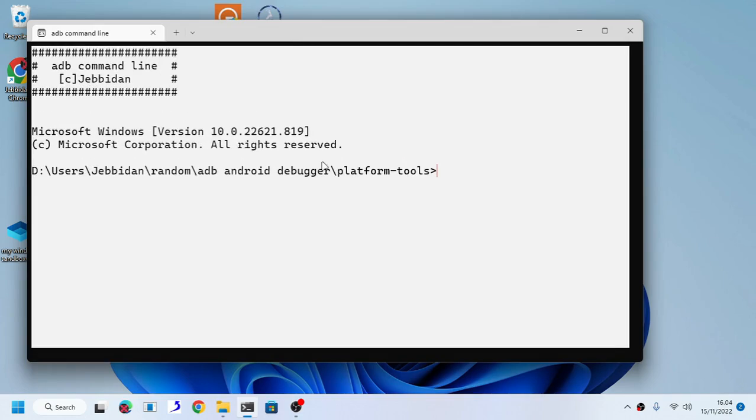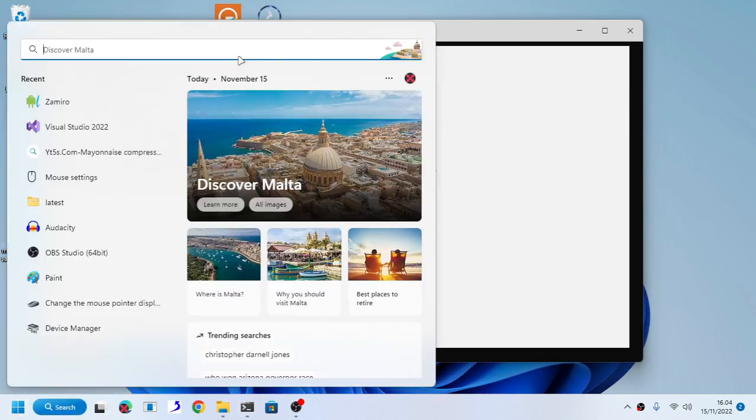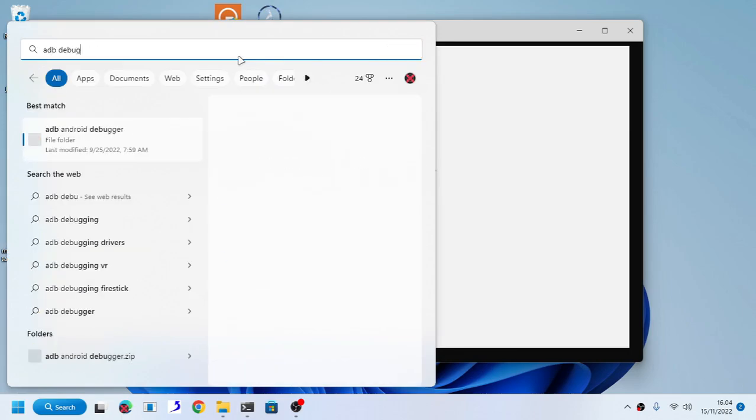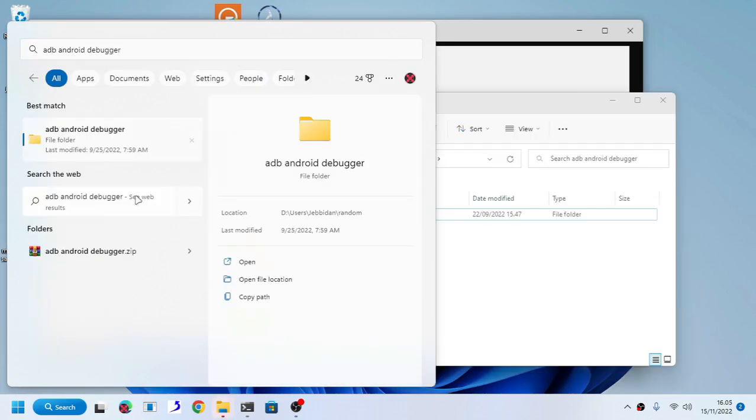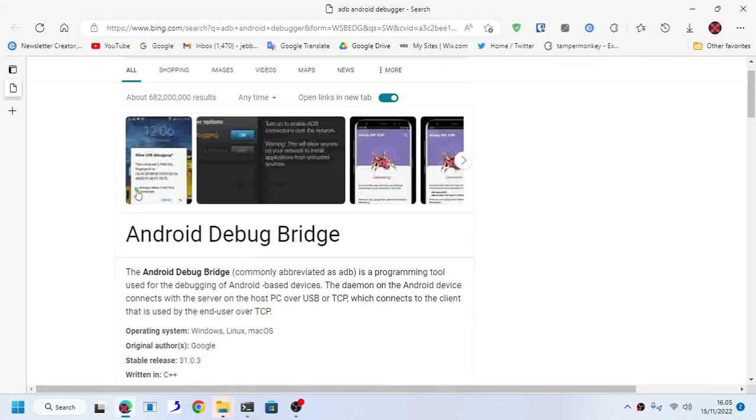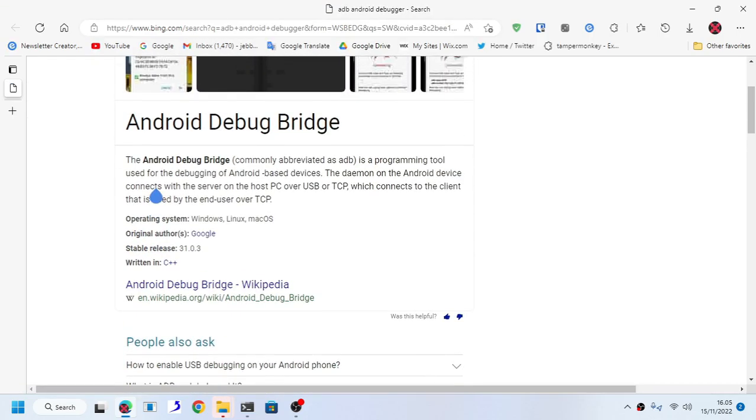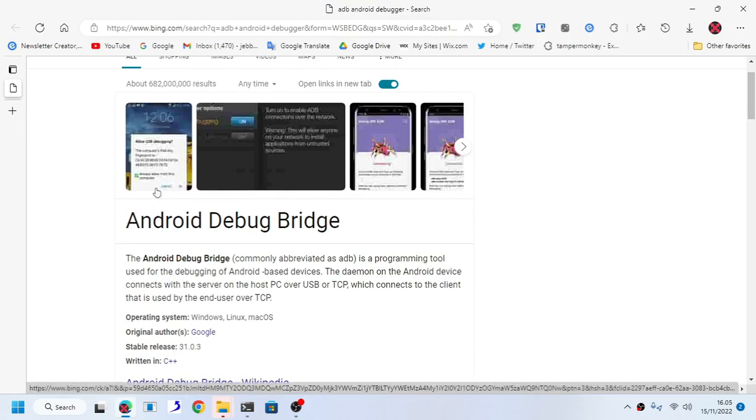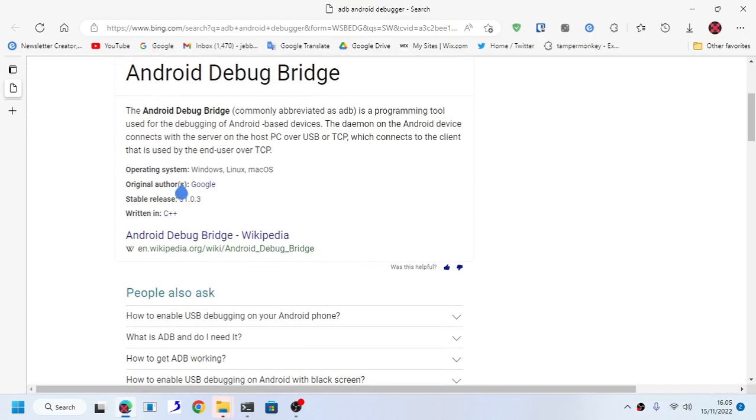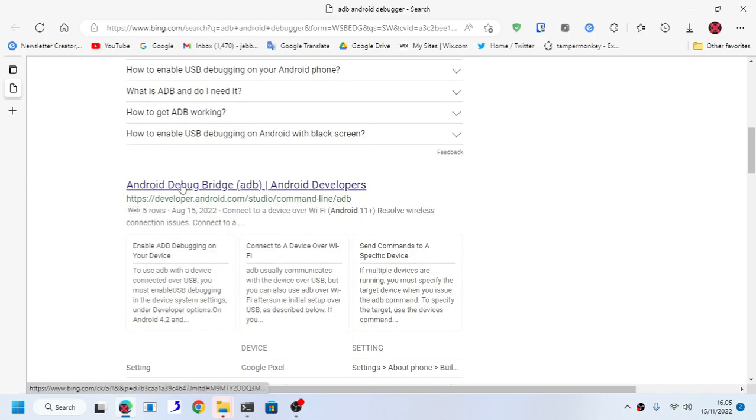Now this is what I call ADB debugging tool. For those who don't know, ADB debugger, as you can see, this is a tool made by Google to debug your Android phone.